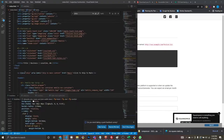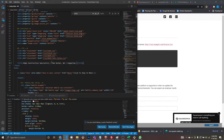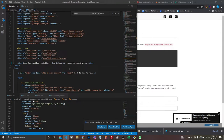For your title tag, the most optimal structure is: keyword and what they need to know, then a pipe, then your location for local targeting, then the business name. For example: 'Home Construction Specialists | Colorado Washington | Up on Top Construction.' People see they're a specialist and they're local. That's what matters.